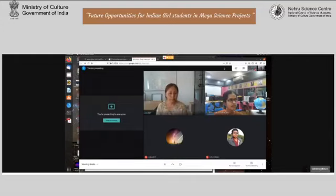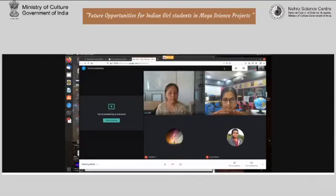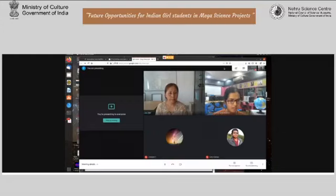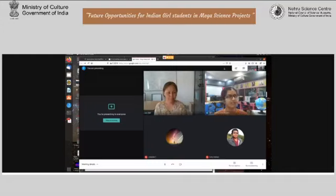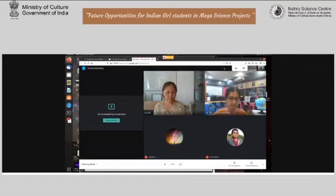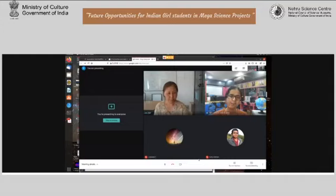The question about how images of planets help us study them has already been answered. With no further new questions, the session closes. The host thanks Dr. Chingambam for her lecture and interaction, encourages the audience to visit the SKA website for more details, thanks all participants for their curiosity in the frontiers of science, and notes the last lecture in the series is on Monday at 4 PM.